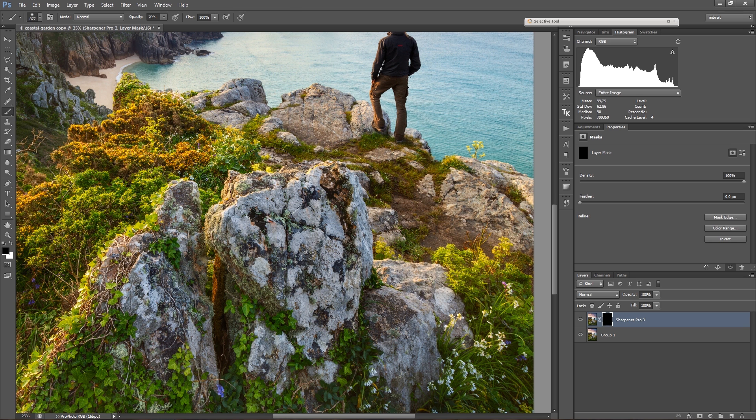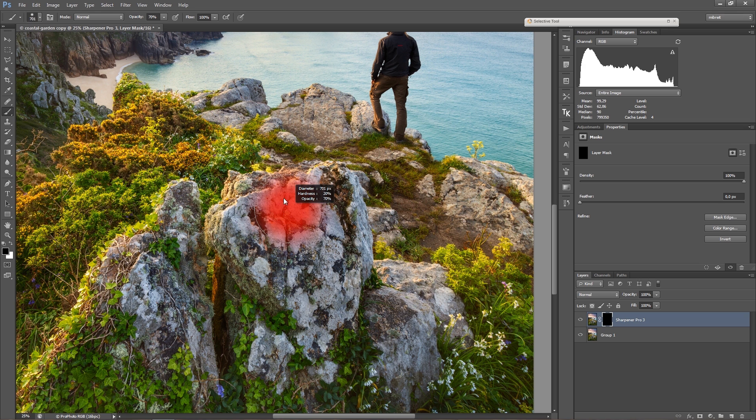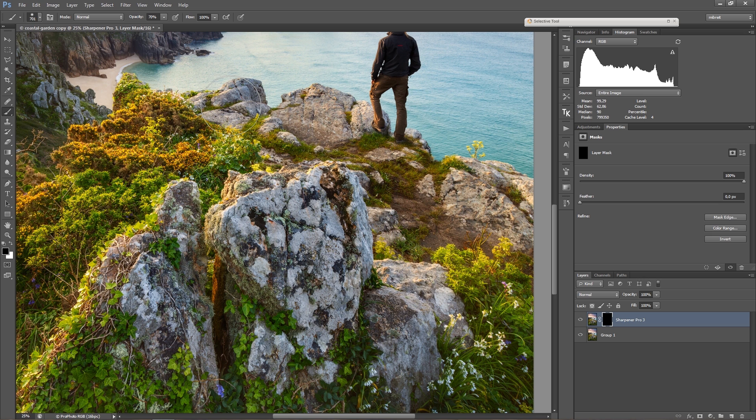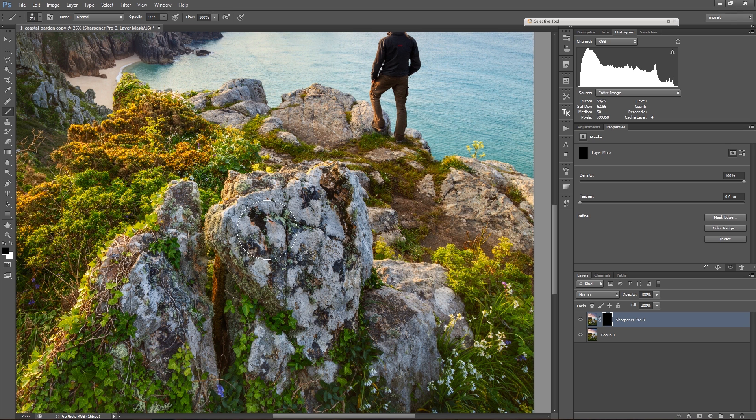Another important thing is changing the opacity up here. I can just use the number keys. For example, pressing 0 sets the opacity to 100, pressing 5 makes it 50%.